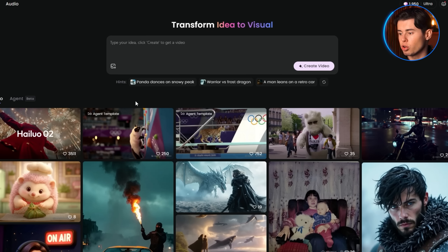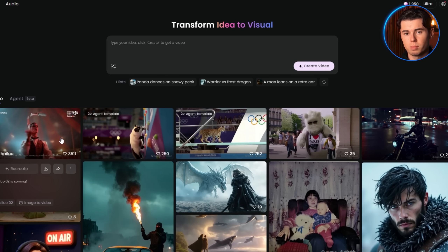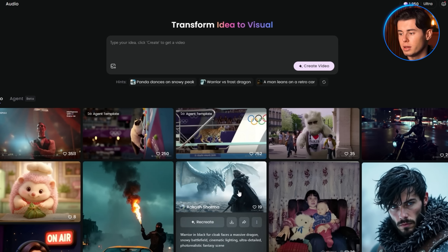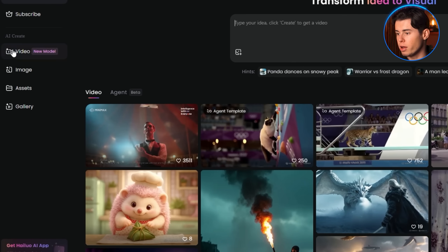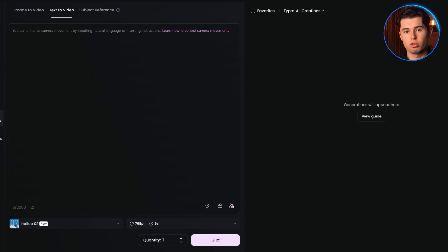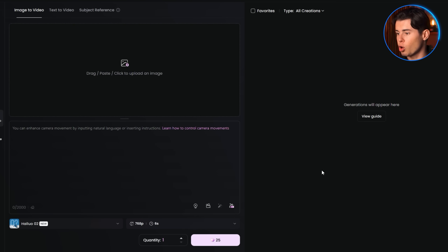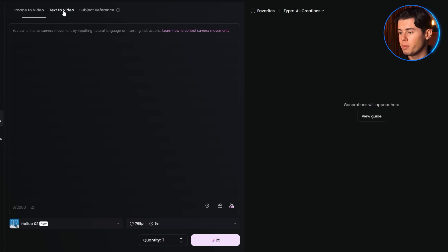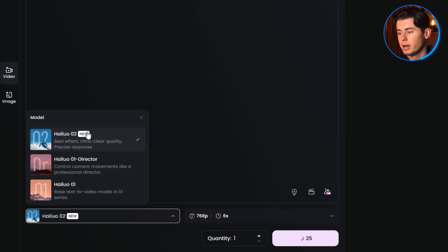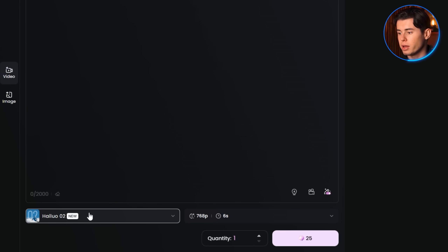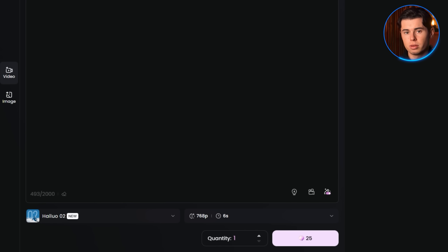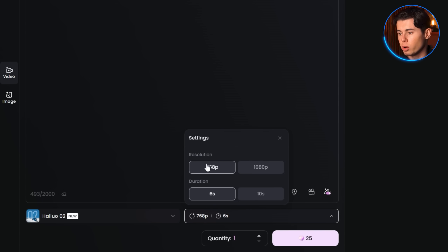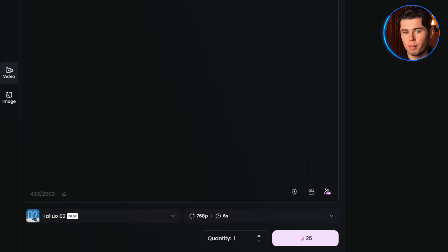Let's begin with Hilo. Once you're logged into the tool, you'll see the main menu and a large prompt box in the center of the screen. Look to the left side and you'll see a video button, and right next to it a small new model tag. Click that and it should bring you to the video generation page. In the top left corner, make sure text to video is selected. Then in the bottom left, check that the model selected is Hilo 02 — the newest model we'll be using for all the comparisons. Below that, you'll see a few optional settings. If you're using a premium account, you can increase the resolution to 1080p and extend the duration to 10 seconds. But for this video, I'm using the default settings.